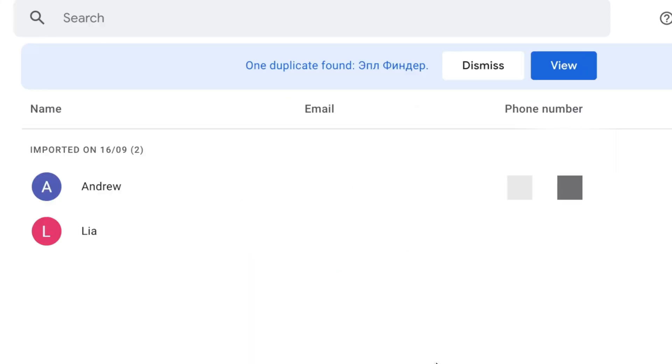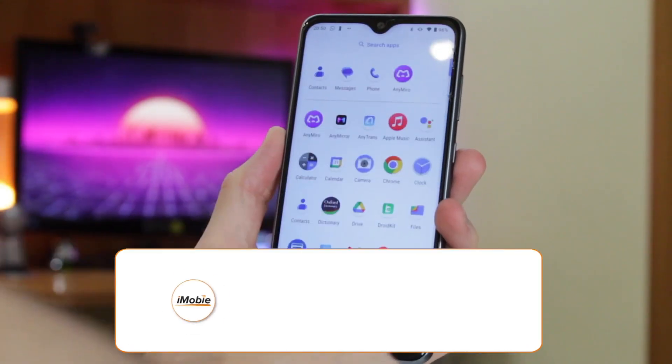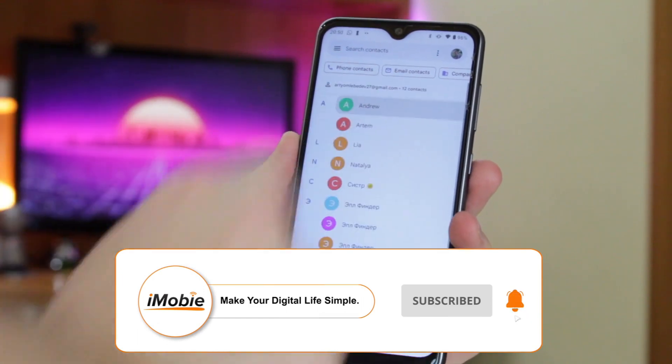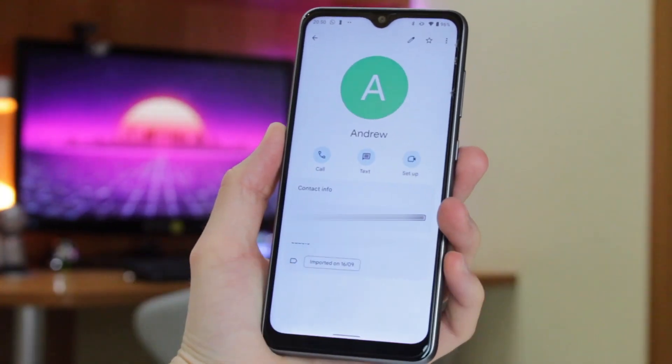After all vCard contacts have transferred to Google contacts, login to Google contacts on your Android phone, reload the application, and all the contacts will be synced to your smartphone.